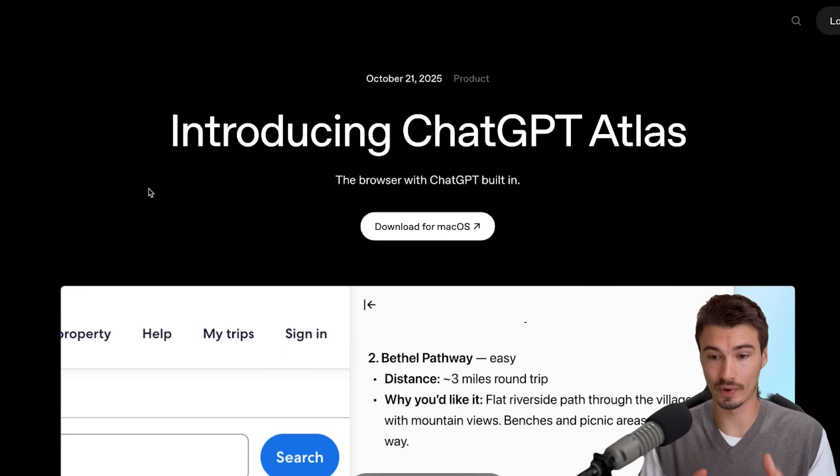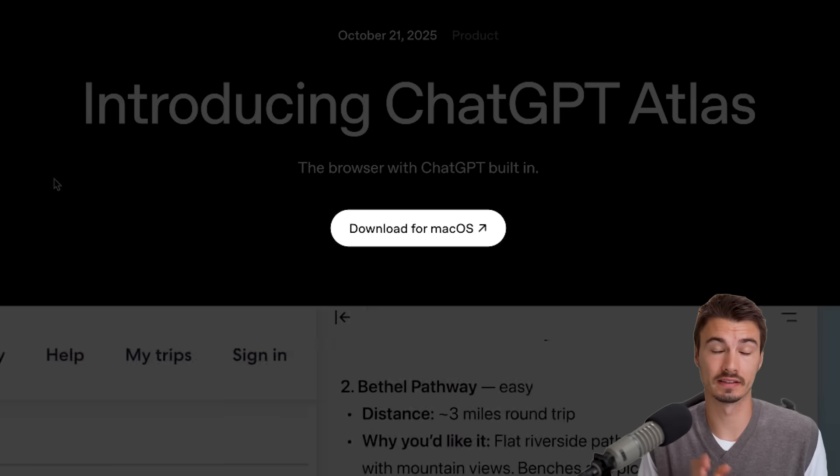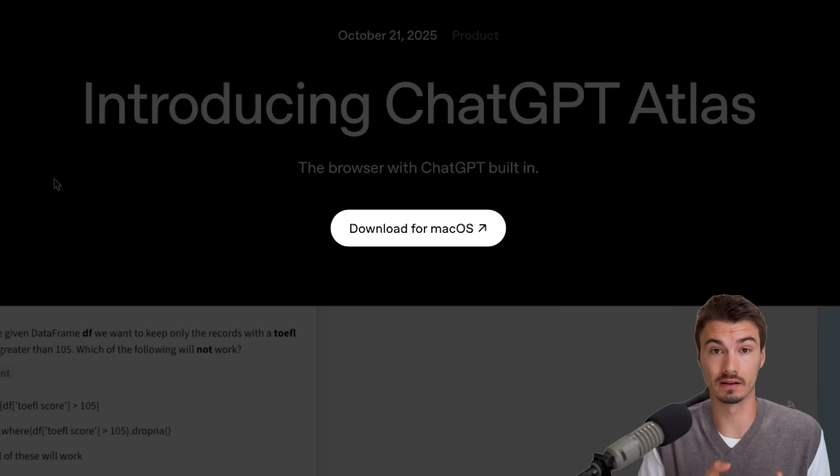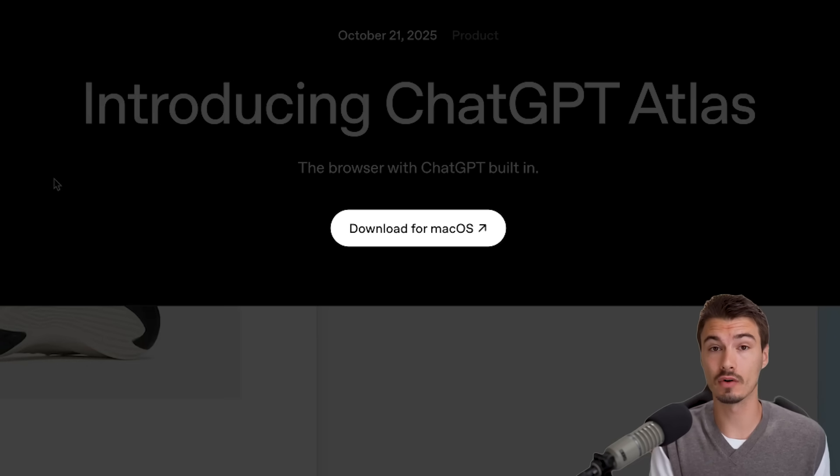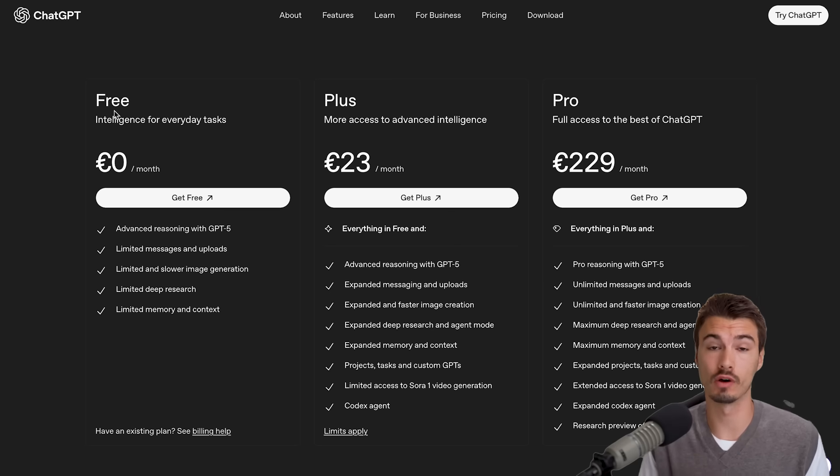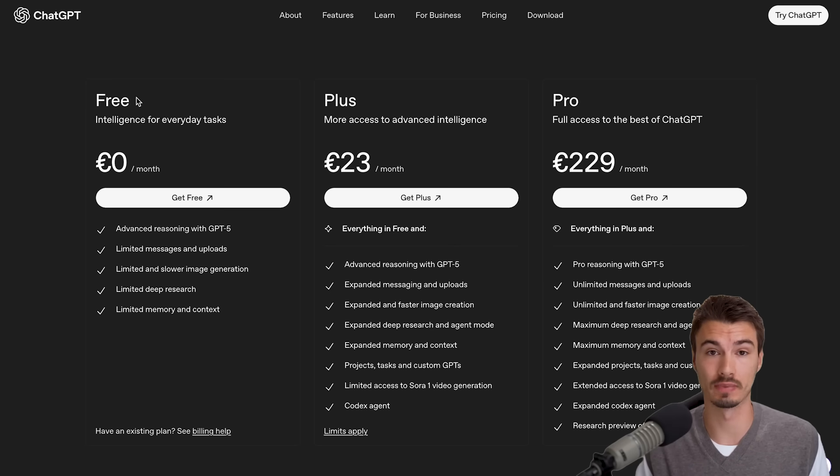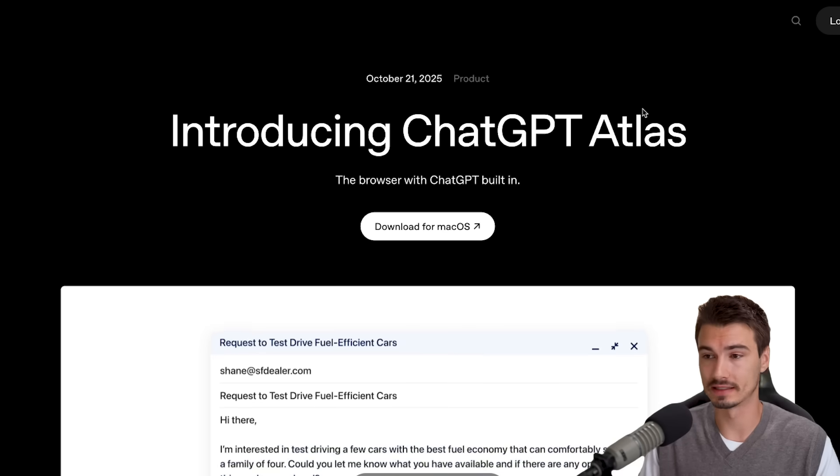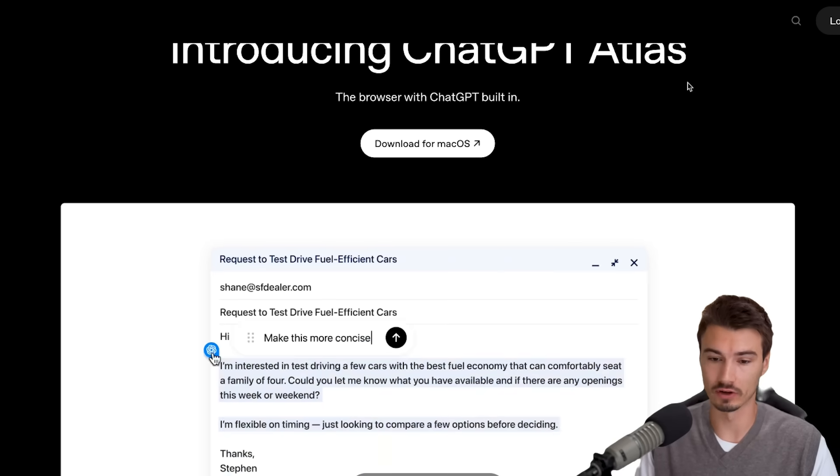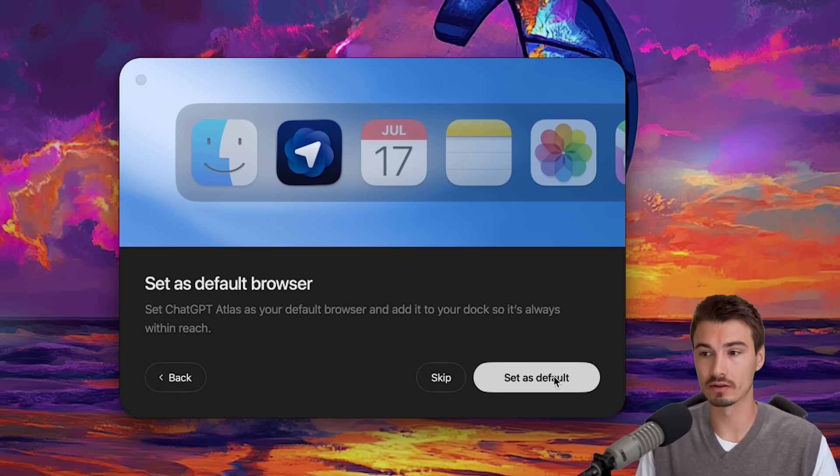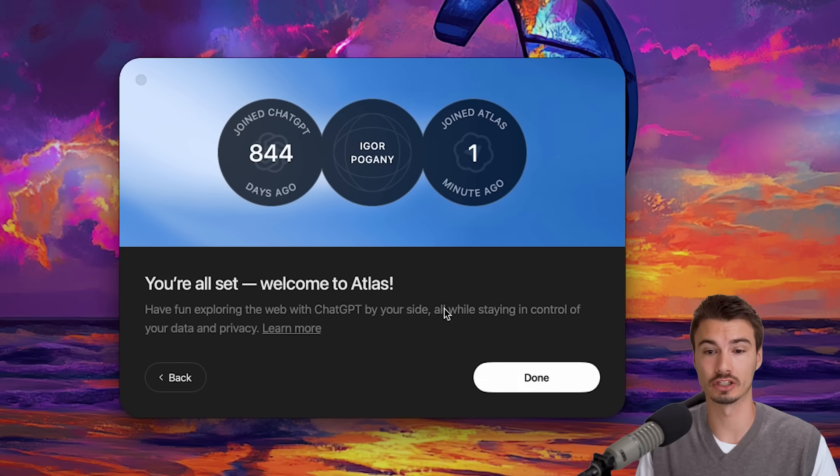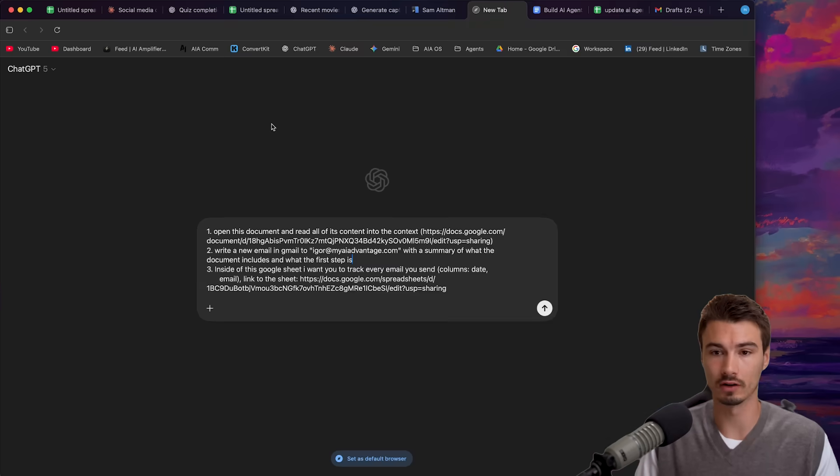It's called ChatGPT Atlas, a brand new browser that is as of now available on macOS for all plans. Yes, that includes the free plan, and there's no geographic restrictions here. So even people sitting in Europe like me can try this out right now. If you're on a Mac, simply download this, install this, log in with your ChatGPT account, and off you go.